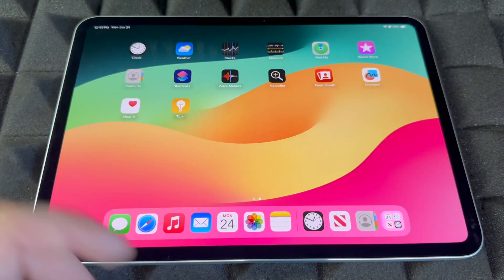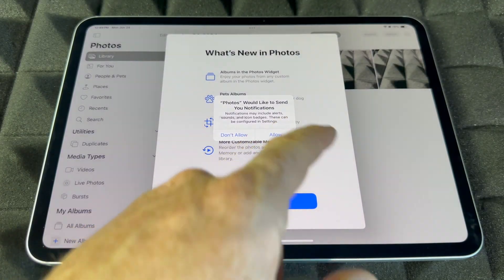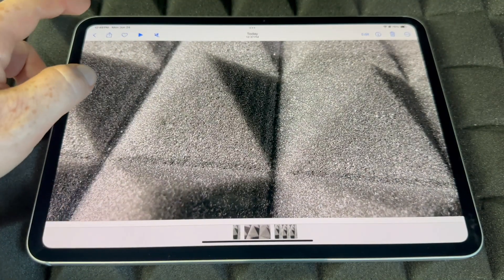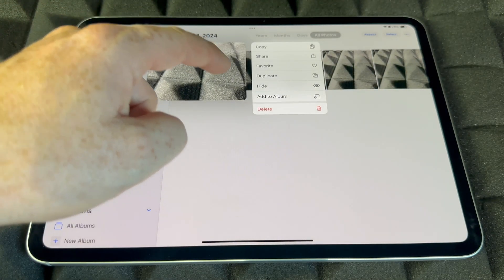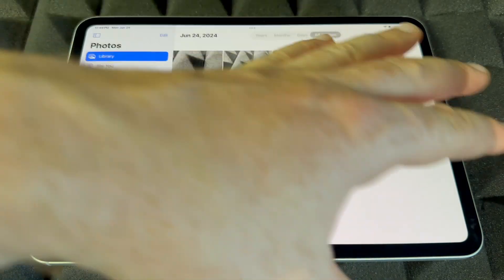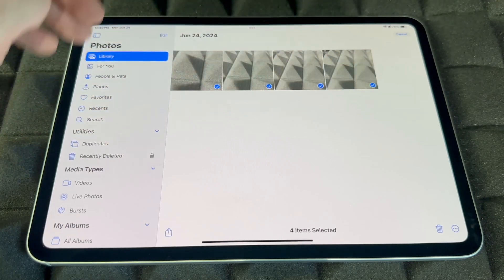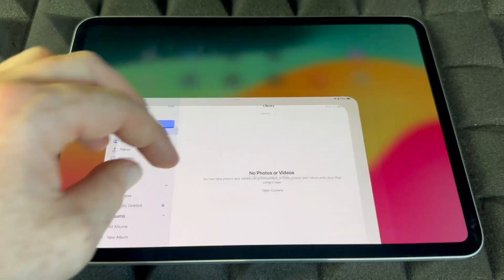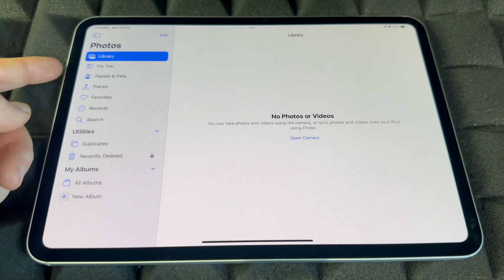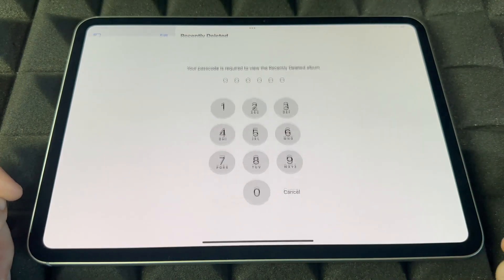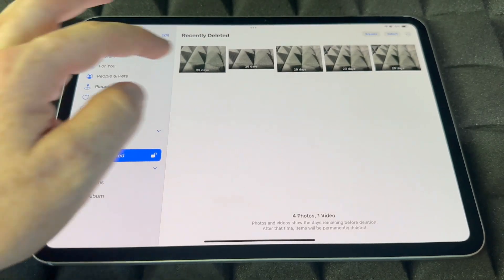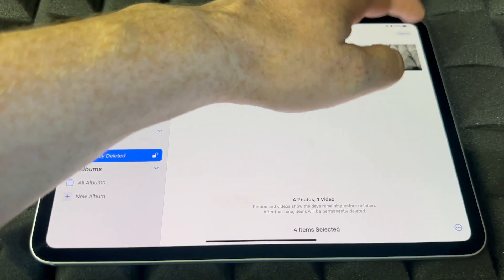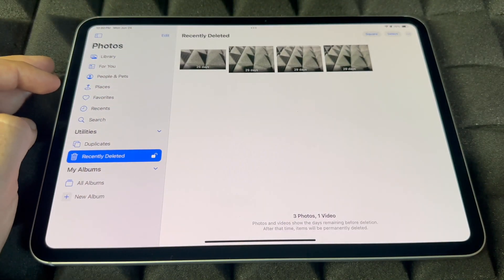All your pictures and recordings are stored in the Photos app. To delete a picture, hold on it and tap Delete. To delete many pictures at once, tap Select, choose all of them, and delete. If you want to recover deleted pictures, go back and open Recently Deleted, enter your passcode, tap Select, choose the pictures, and tap Recover — they'll go back to your library.